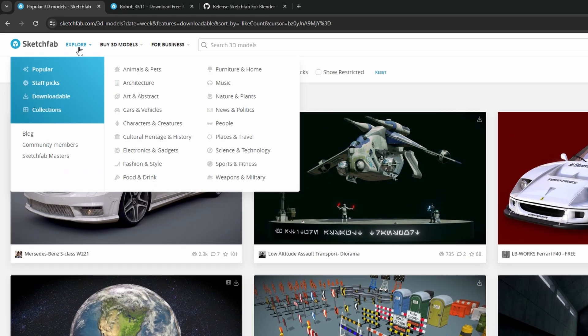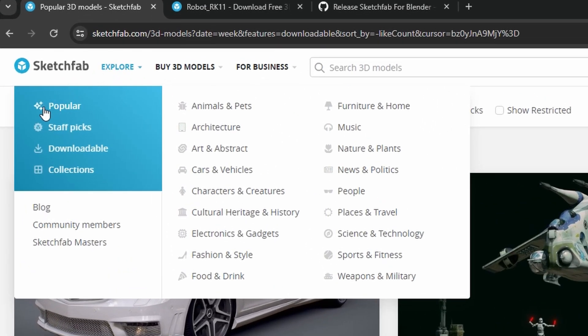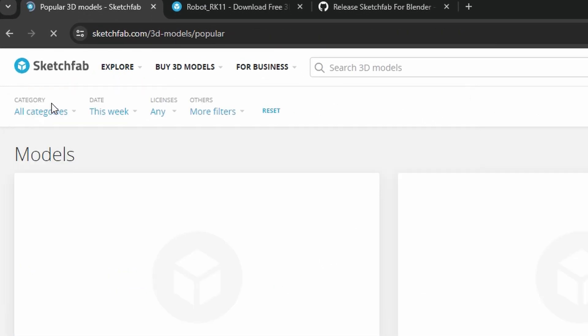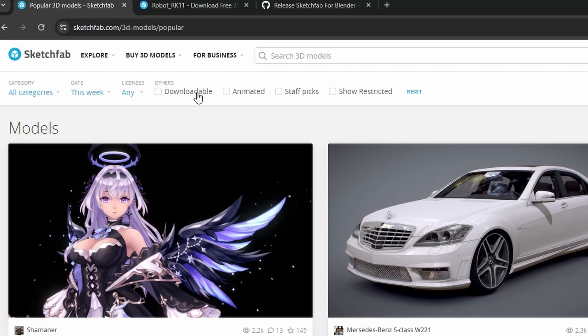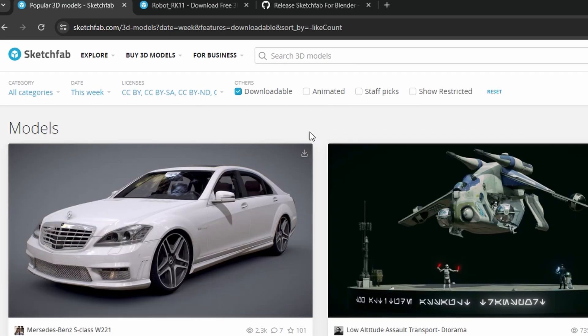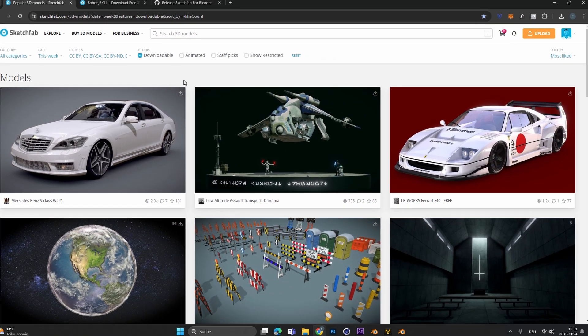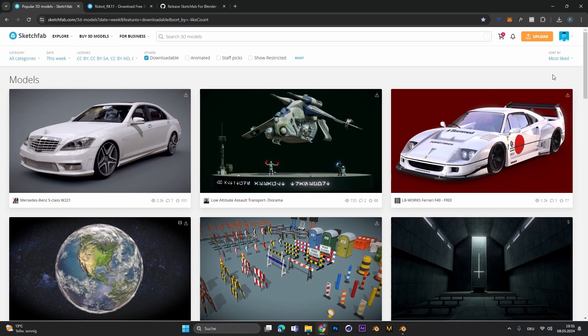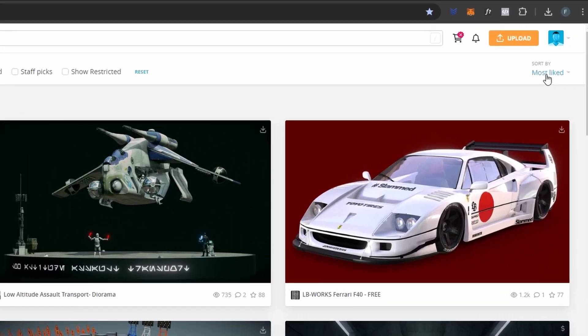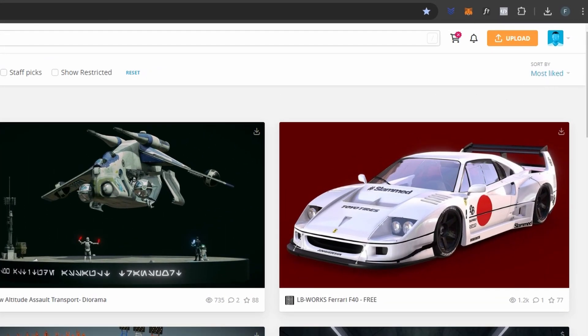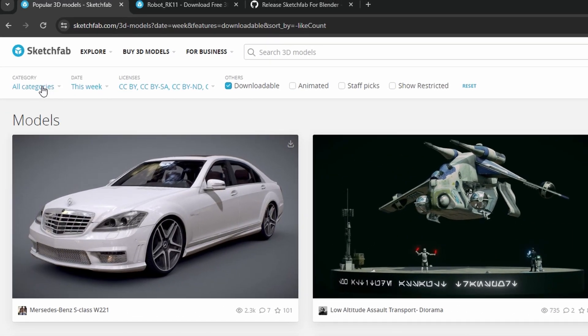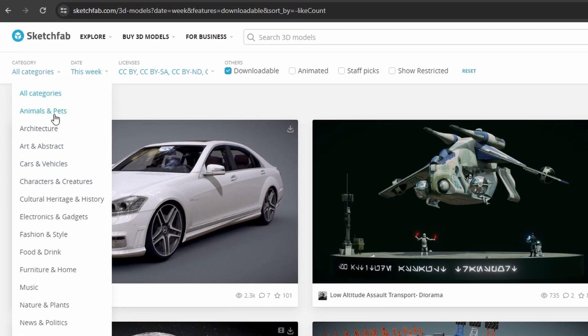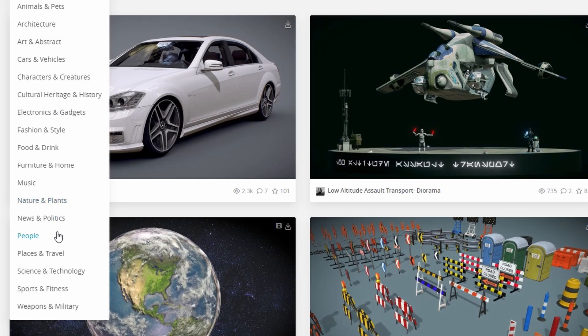If you want to see them, go to Explore and select the Popular tab. In here you have to select the Downloadable option so you make sure that you can actually download the models you see. Right now you see the most liked models from this week but you can always change this and you can also select different categories depending on what you're searching for.